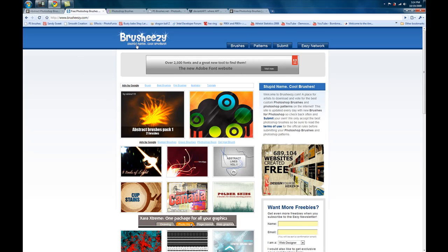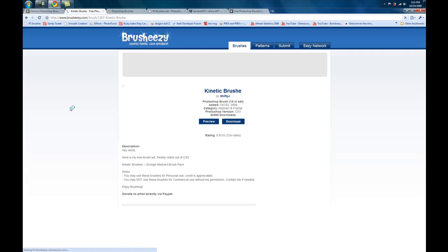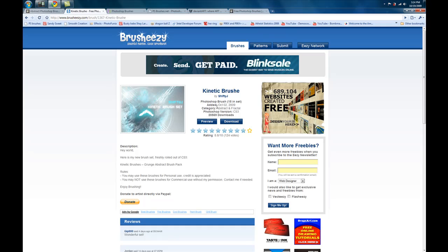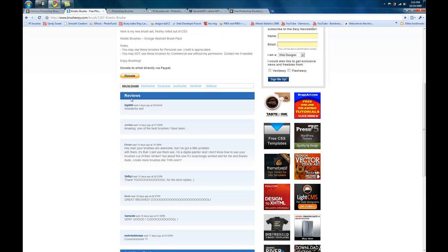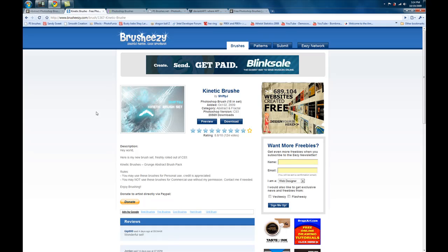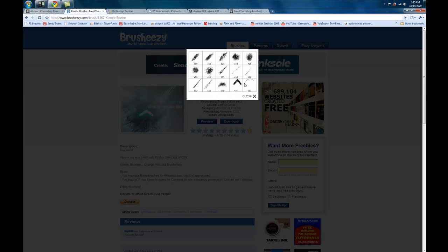The next website is brushyeezy.com — stupid name, cool brushes. I actually use this site and I like it a lot. What I like about it is, let's say you want to download something like this kinetic brush set — you can look at the rating, read the description, and it shows you a nice design made using those brushes. It gives information on what the brushes are for, how they were used, and the categories. You can also read reviews from other people, which I like. And if you want to support the creator you can donate. You can also preview the brush set, which shows you exactly what you'll be getting — really nice.